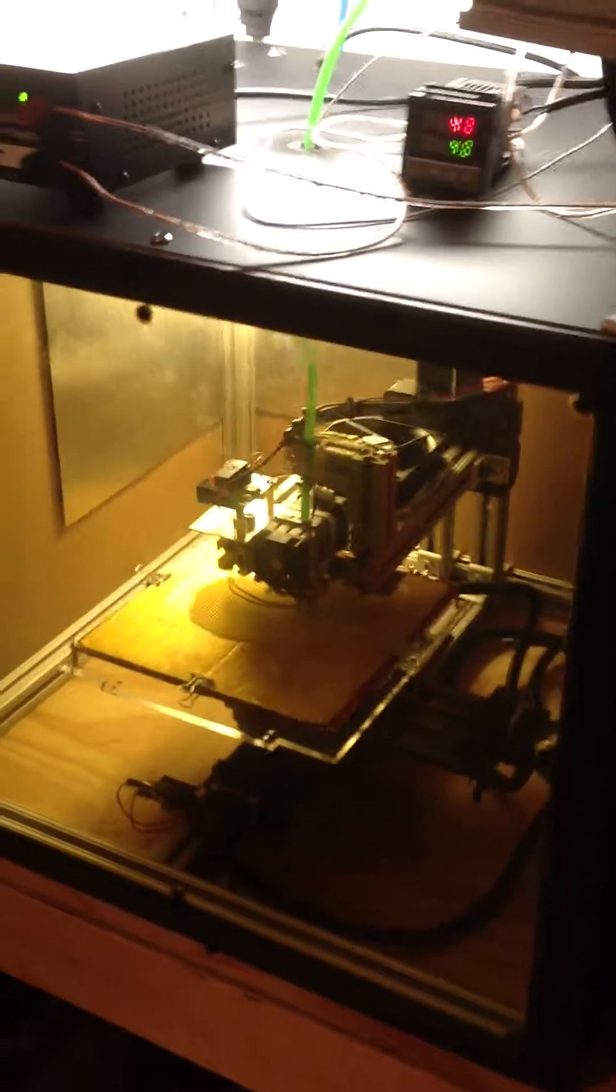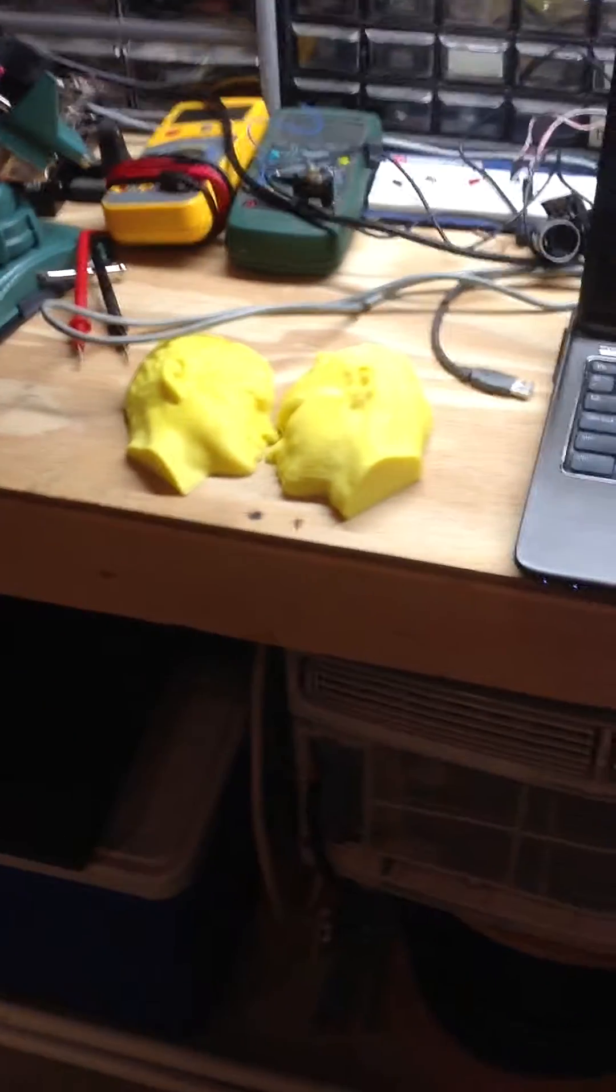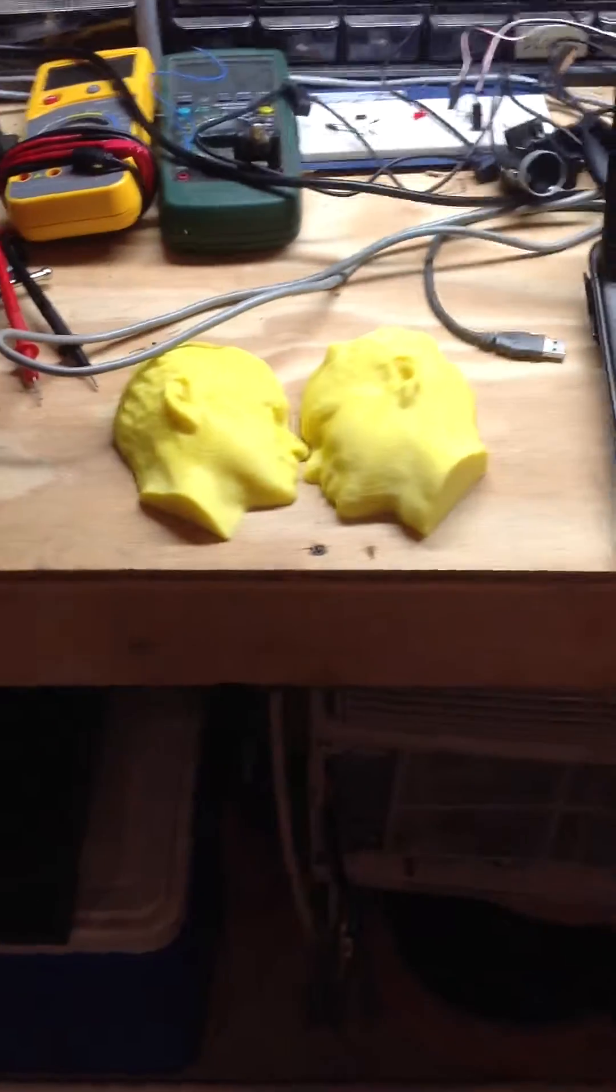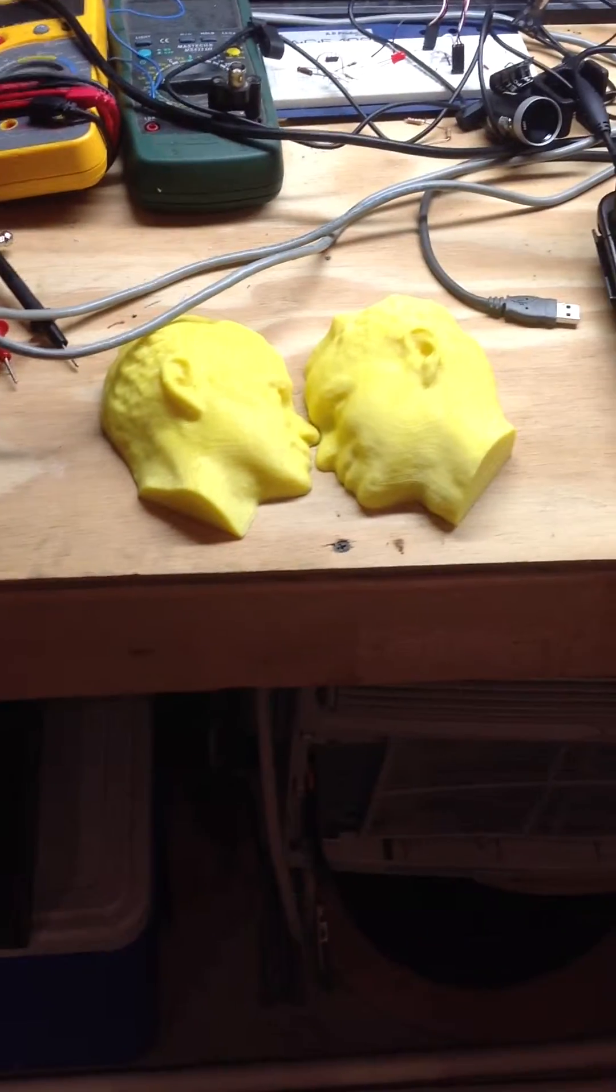But yesterday I printed my head in two halves. You can see it here. It actually came out really well.